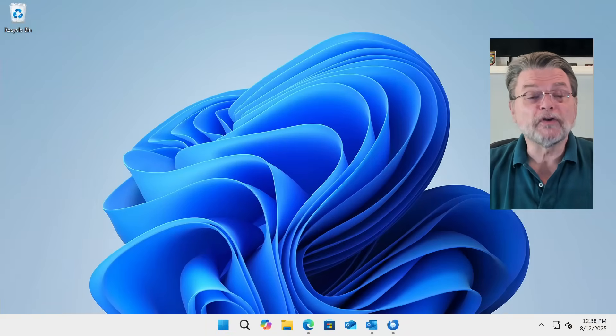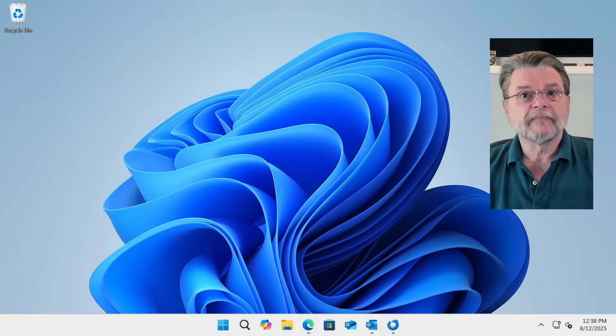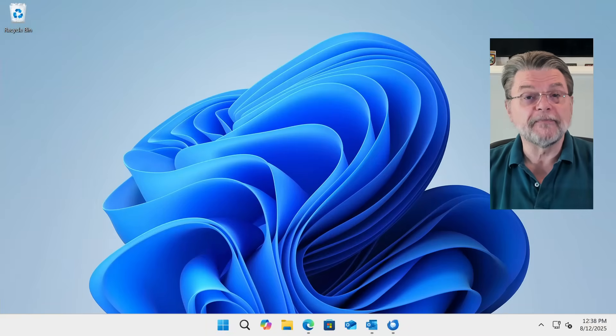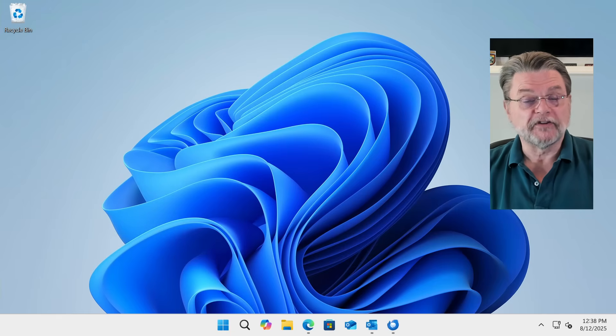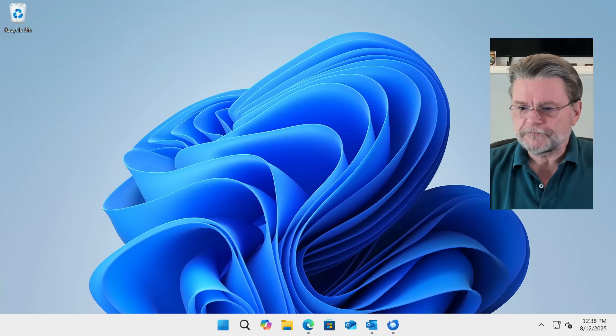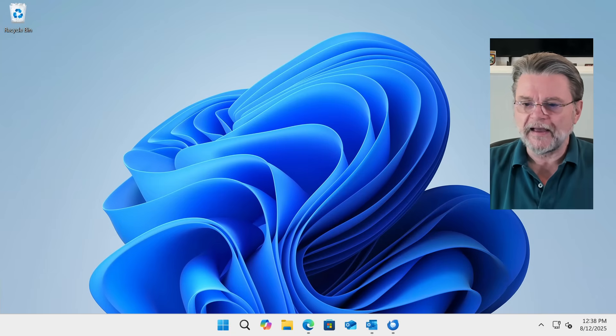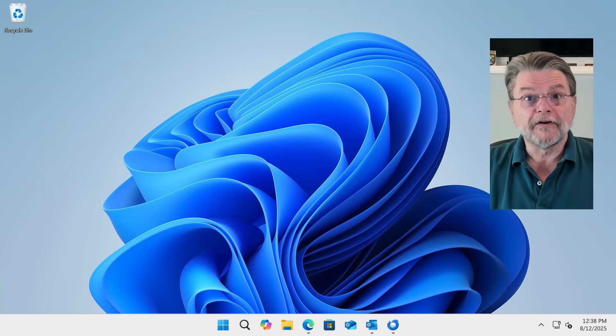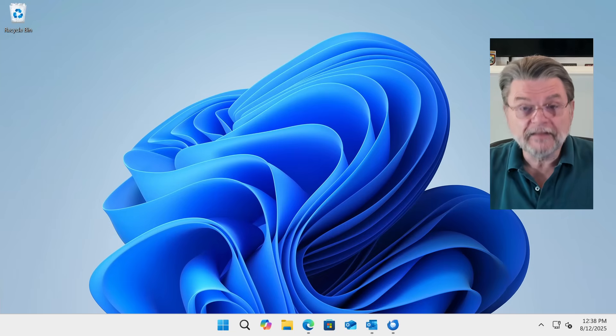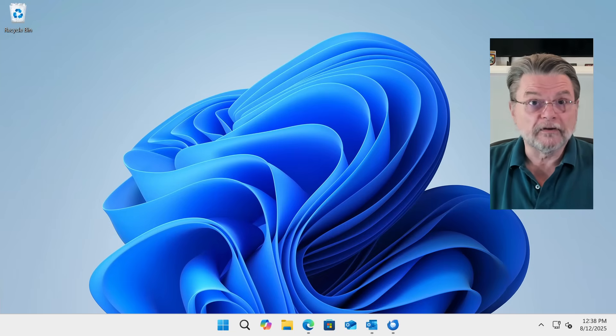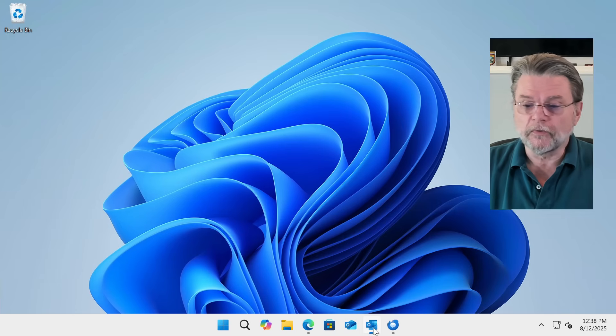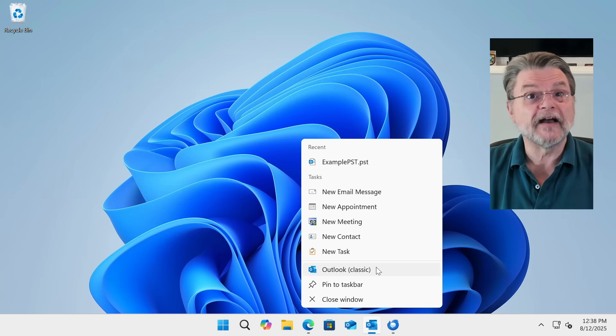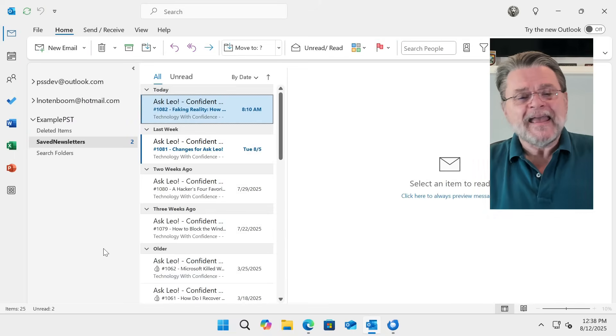So let's take a look at where we are and walk through the steps of making the conversion. The starting point, of course, is Outlook Classic. So we're here in Windows 11. I want to point out that this is Outlook Classic. You can see the Outlook icon down there. That is the Outlook that comes with Windows. Again, that is not the Outlook we're talking about. We're talking about Outlook Classic. A quick way to confirm that this is what we're looking at is if I right-click on it, you can see that it is, in fact, called Outlook Classic.